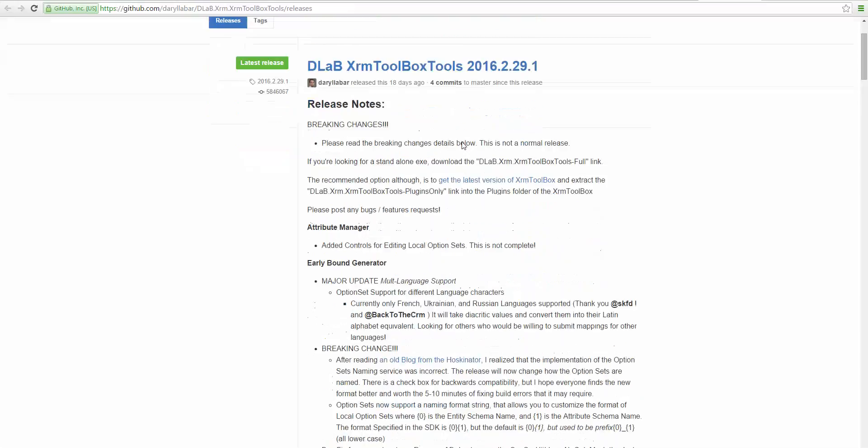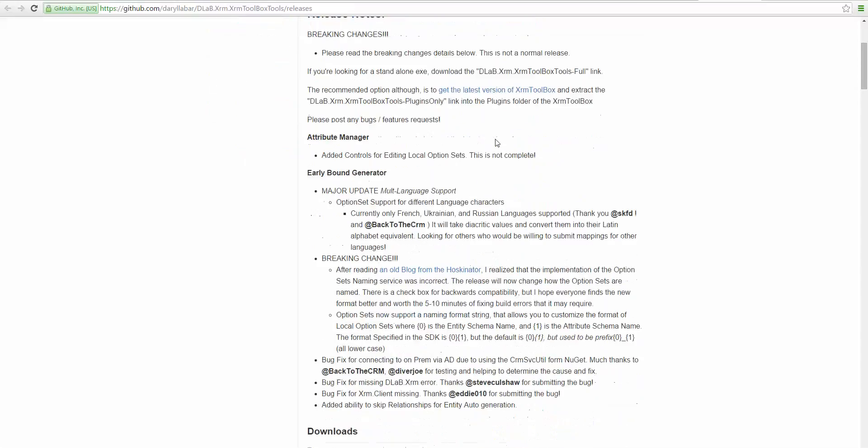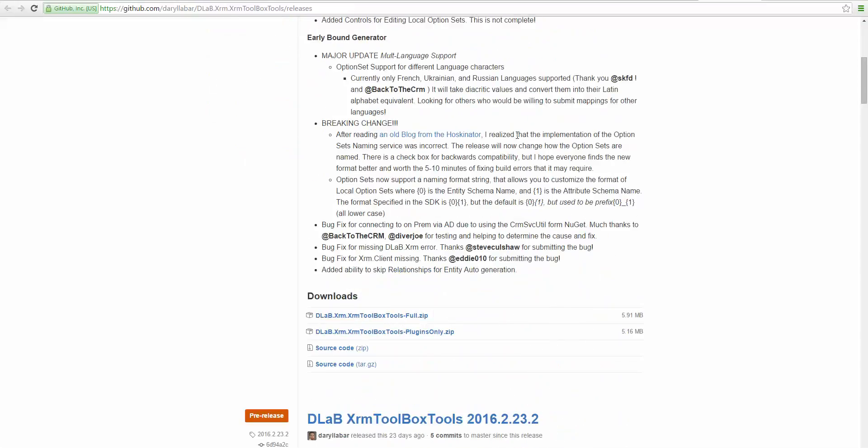If you already have the XRM Toolbox installed, you can just do the plugins only. If you don't have it, you can do the full zip file, download that, and you want to make sure after you download it to right click on it and unblock it before you actually unzip it, or else you're going to have issues with the XRM Toolbox running.